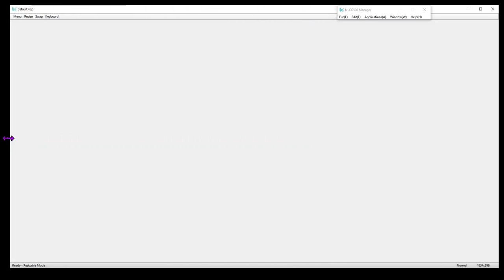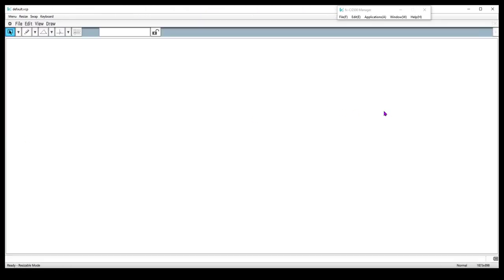So we're going to first construct a right triangle because we're doing the Pythagorean theorem model where we want a right triangle with squares coming off each of the legs and the hypotenuse. The idea is to show that the area — the square of each leg of the triangle — is equal to the square of the hypotenuse. So we're going to use real squares to demonstrate that.